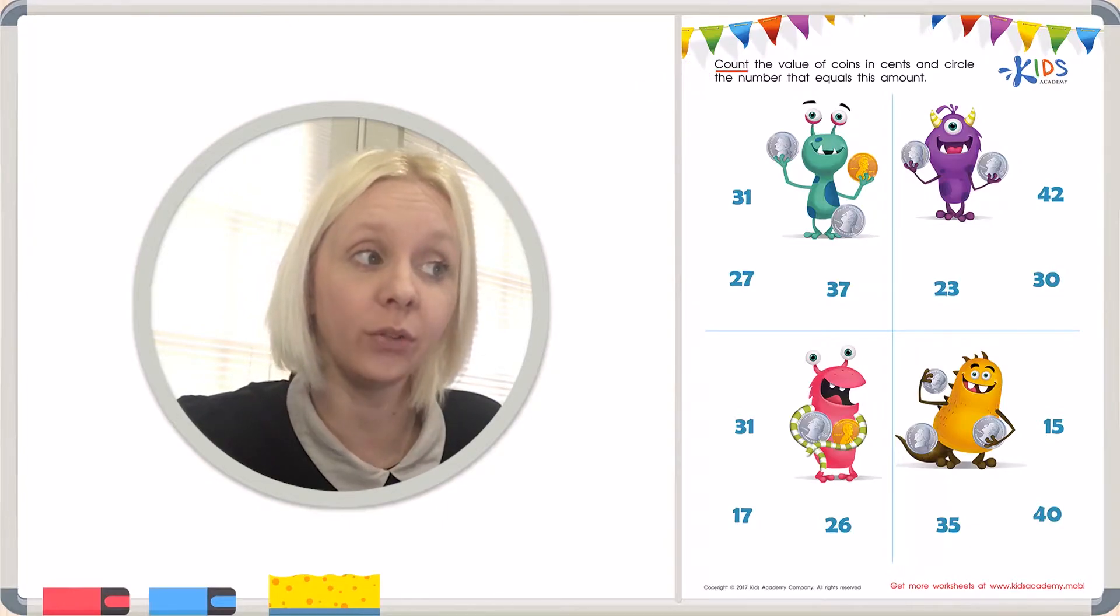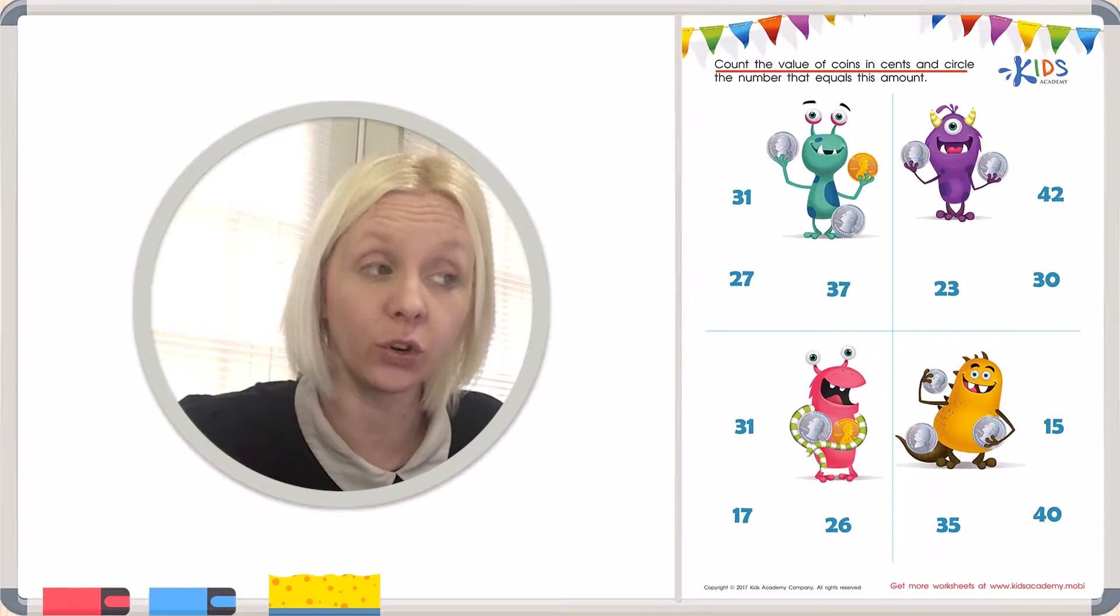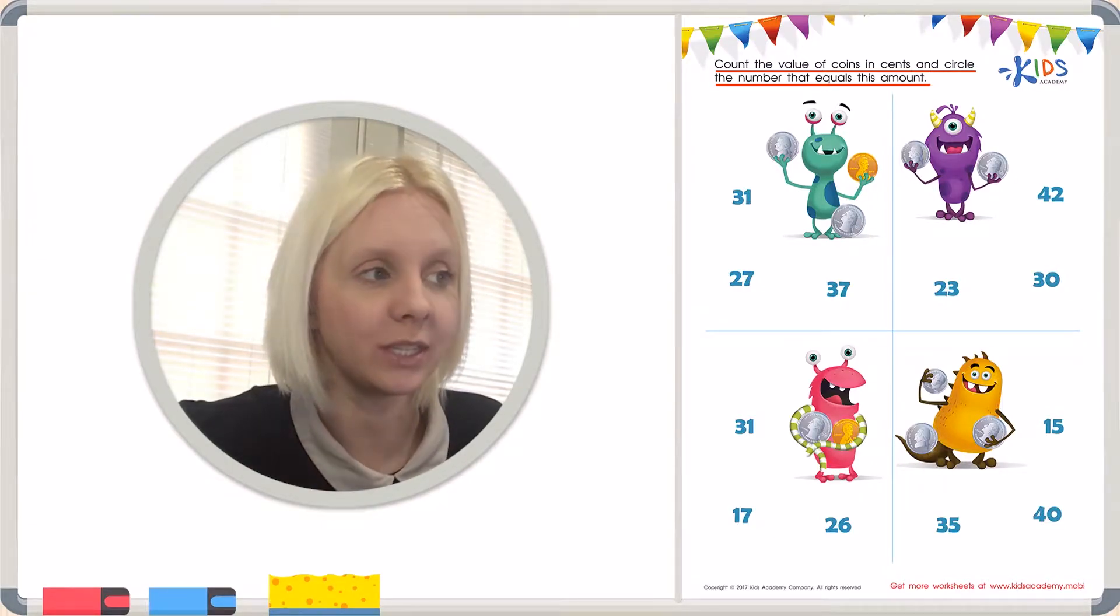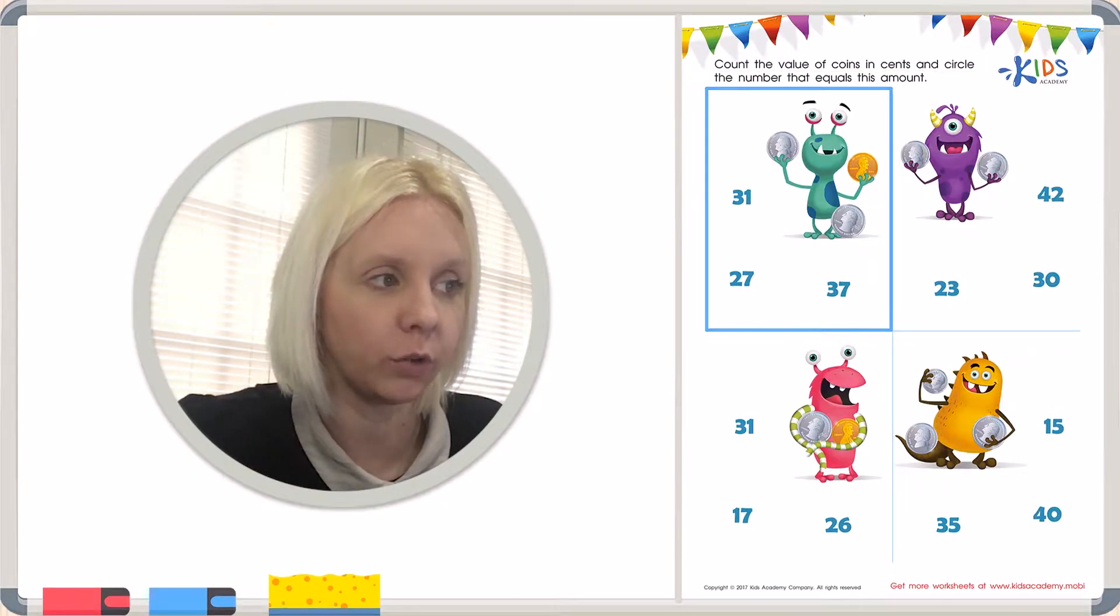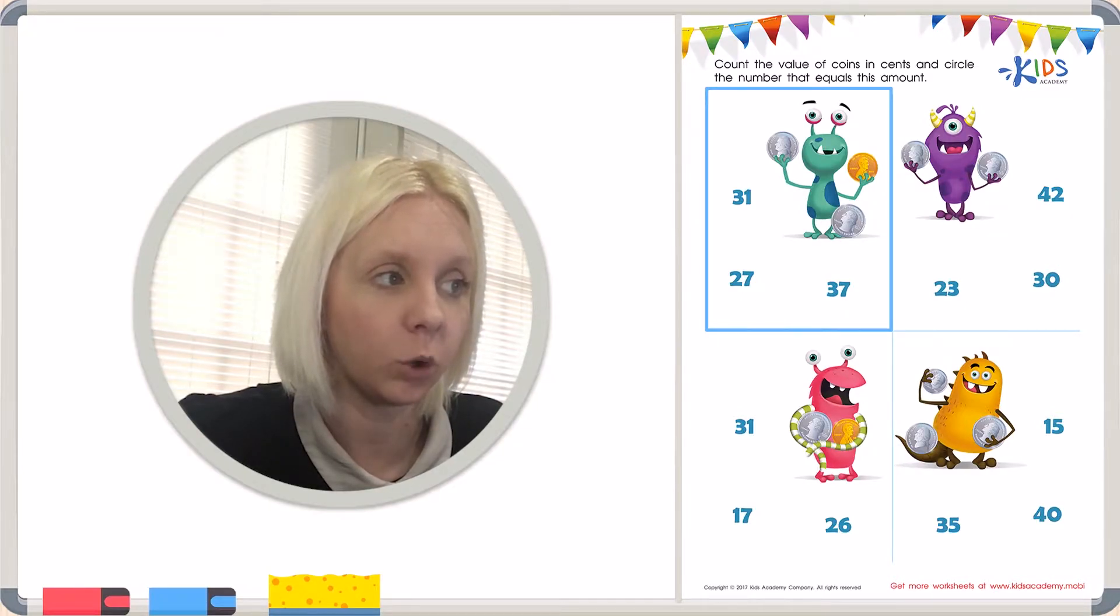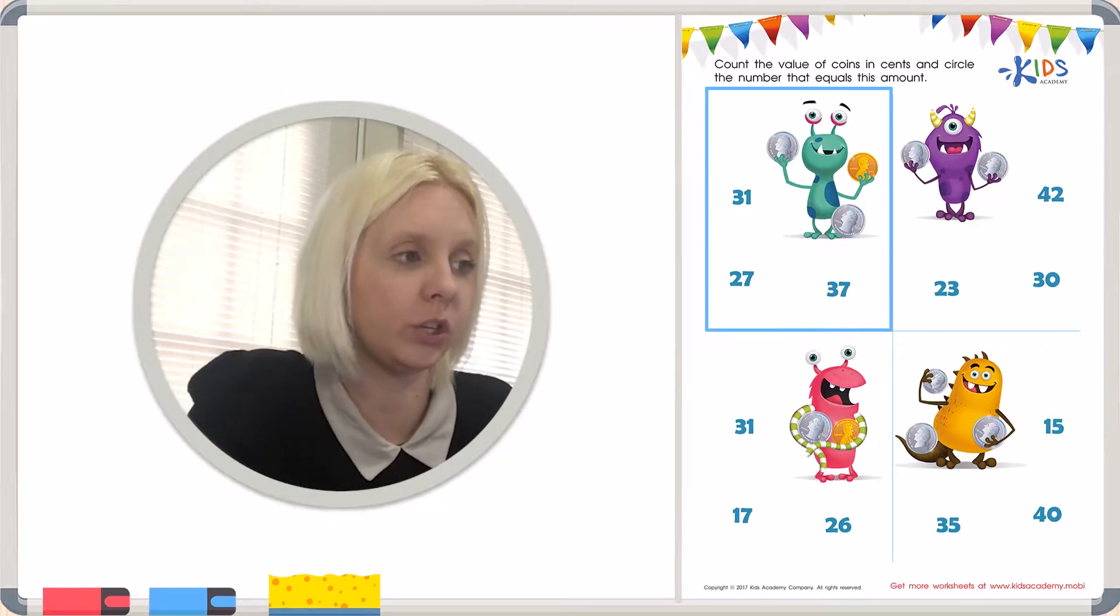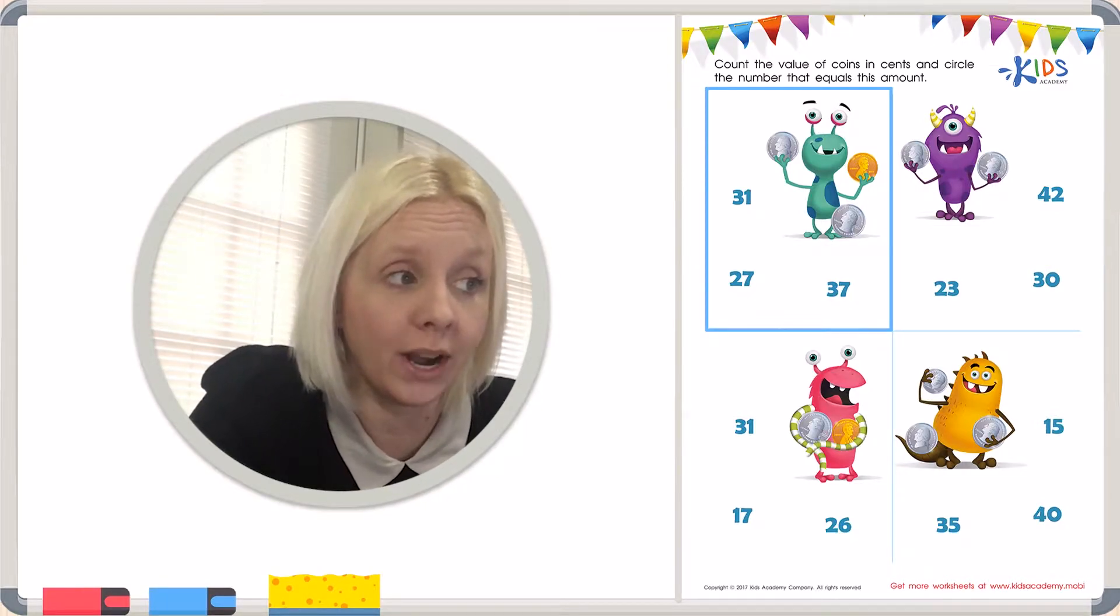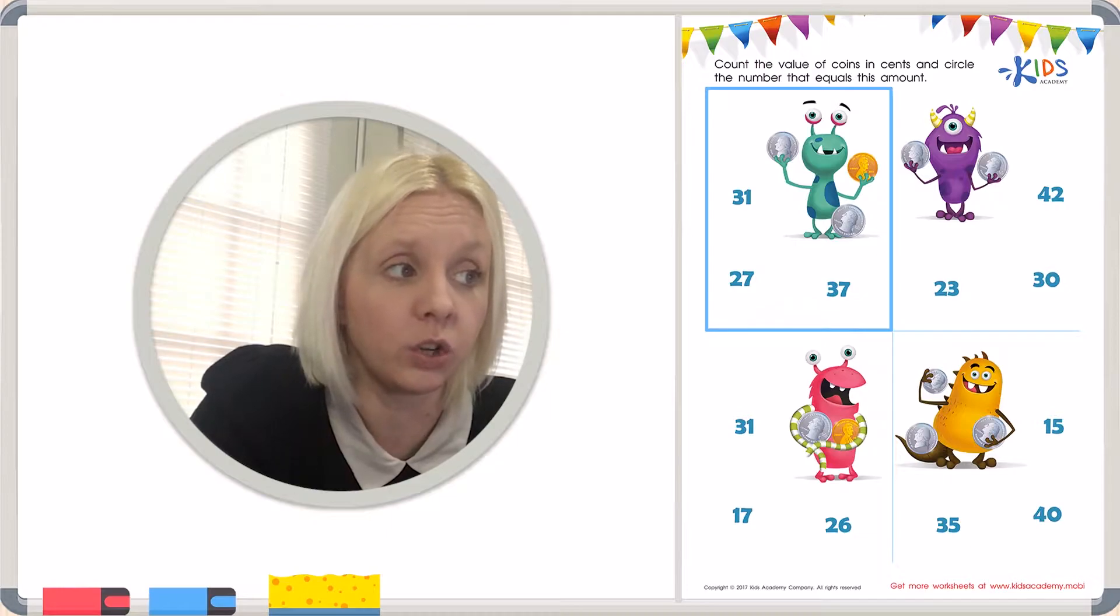Our directions say count the value of coins in cents and circle the number that equals this amount. So let's take a look at our first little monster over here and see how many coins he has and add them up. What I'm going to do is come over to the side here and write out how much each one of these are.